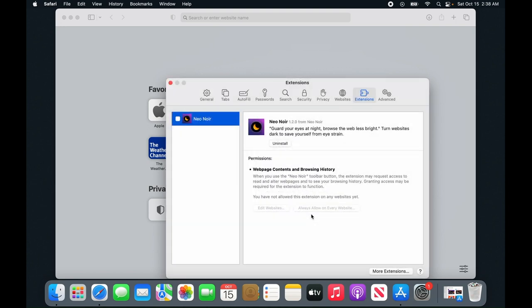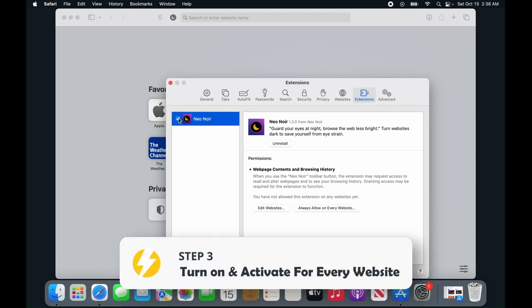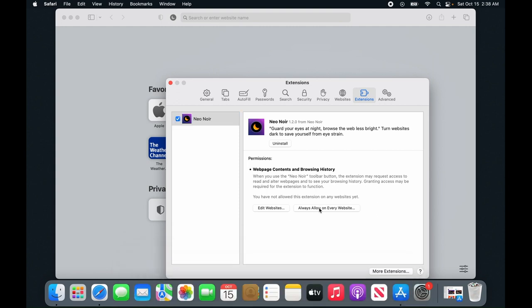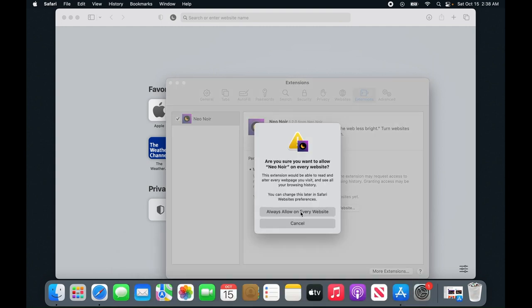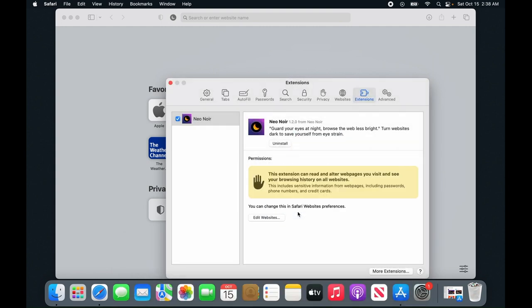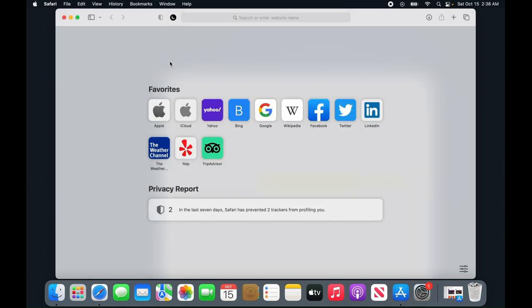Click OK here, click it again, and select 'always allow on every website.' Once you do that, you can move forward.